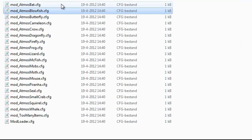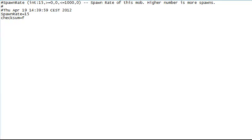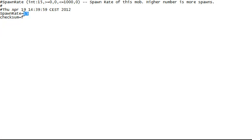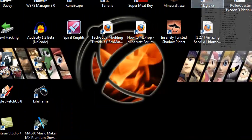Now, another example: we have the bat. A lot of people have been saying that the bat is quite annoying. Although I don't agree — I really love them — if you want to disable them, just put 0 here. Or if you want more bats, just put 100 there or something, but they will spawn like crazy in the night. Spawn rate 0, save it, and then run the game again.